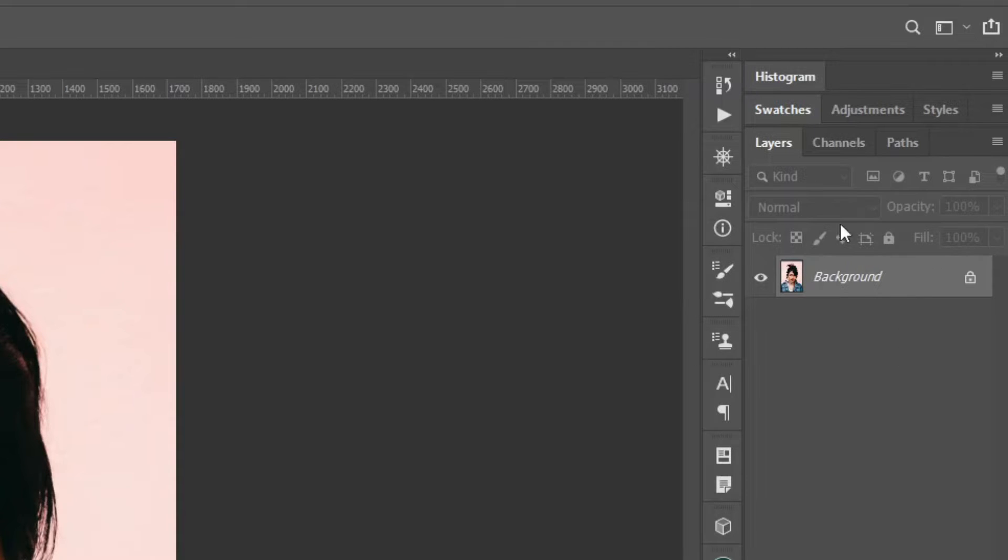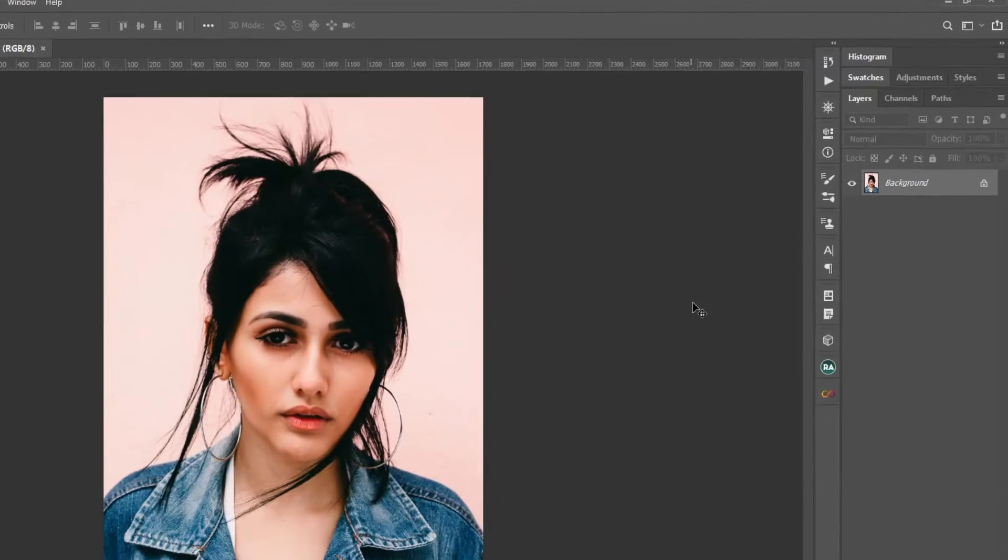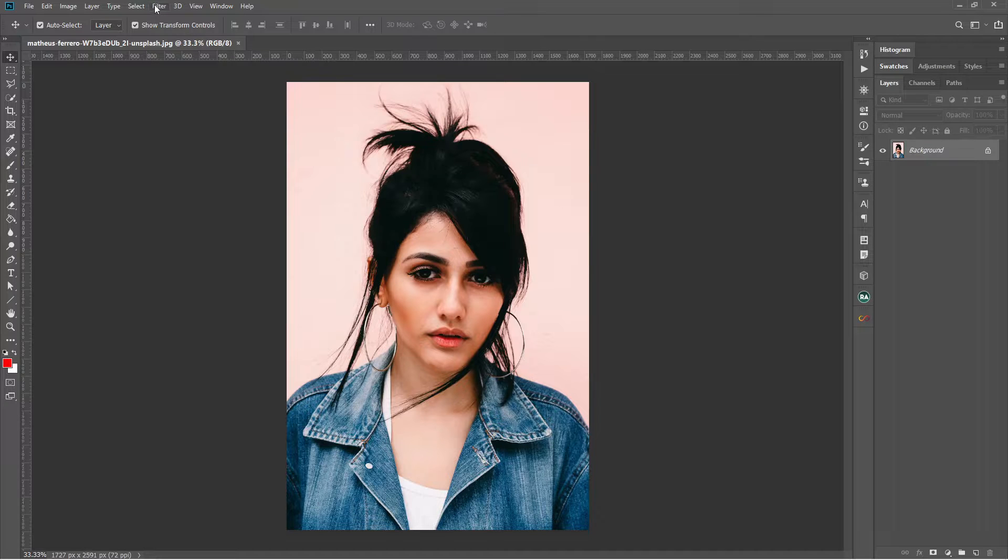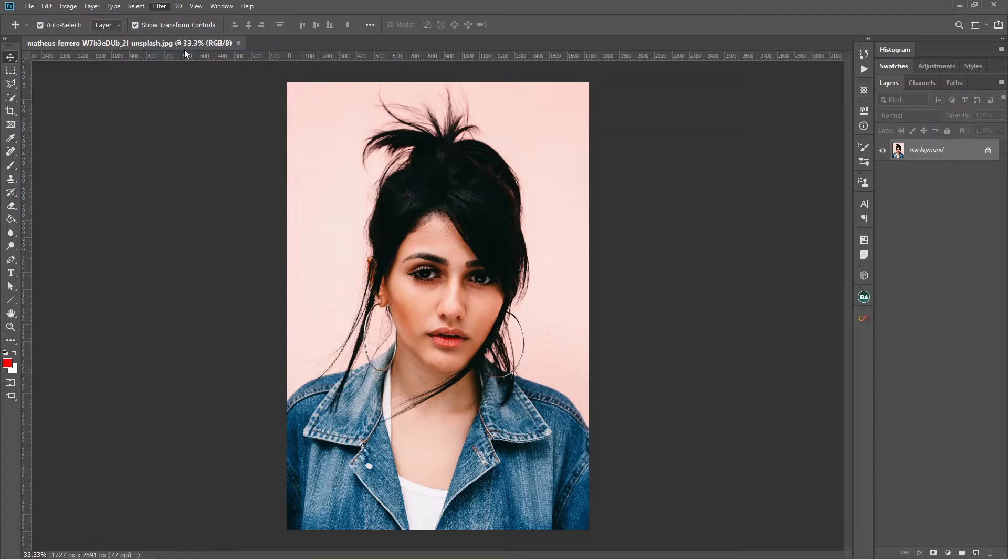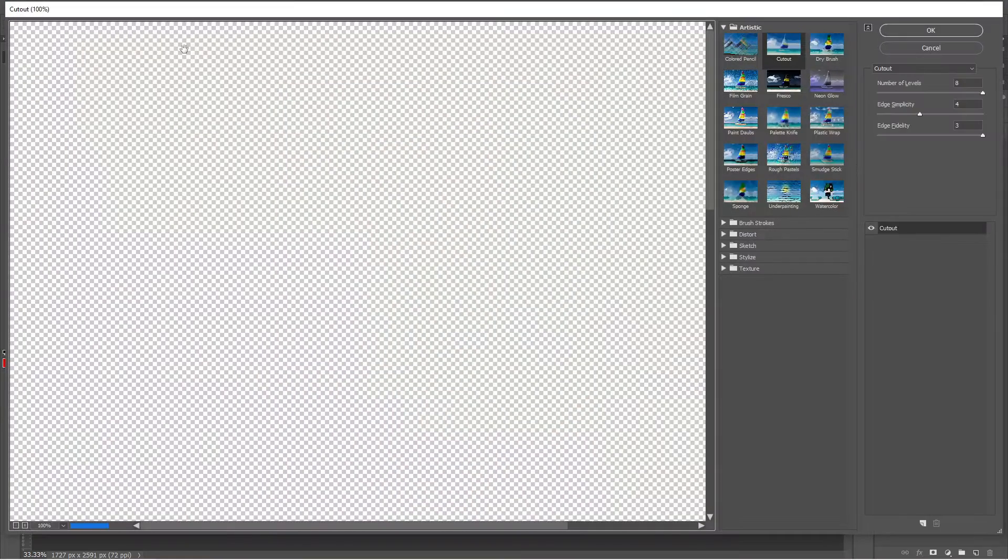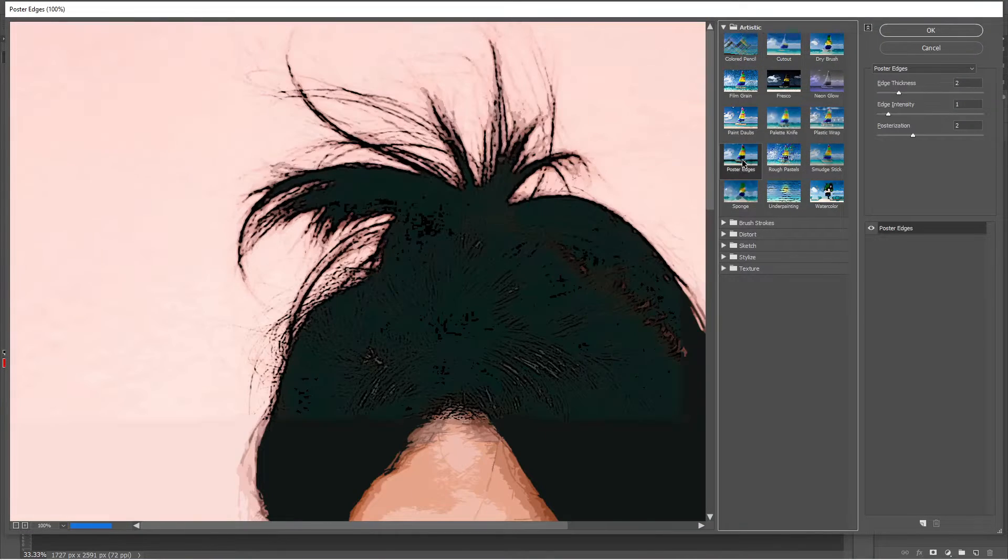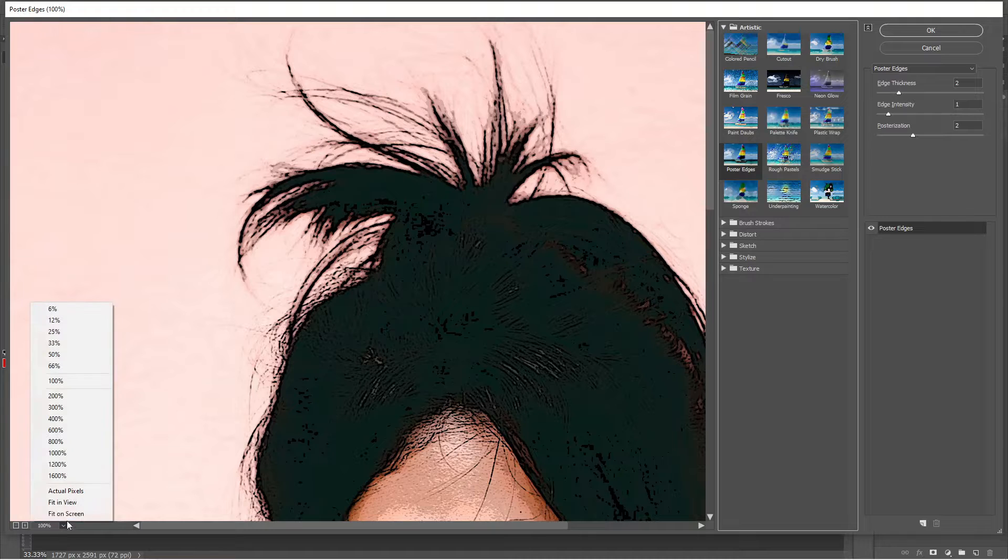As it is opened as background, you cannot deselect the layer unless you have another layer in the layer panel. So let's go to filter and then filter gallery. And it is working fine. You can add any number of effects over here.